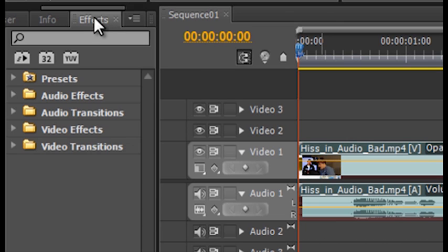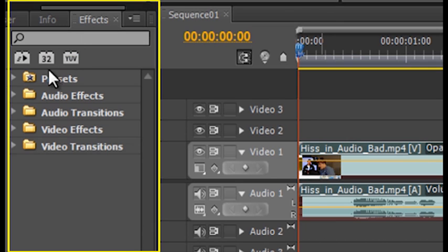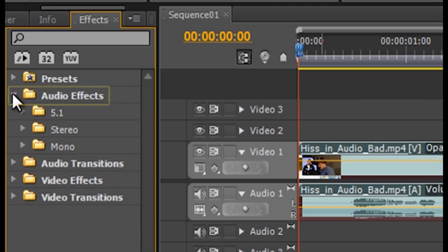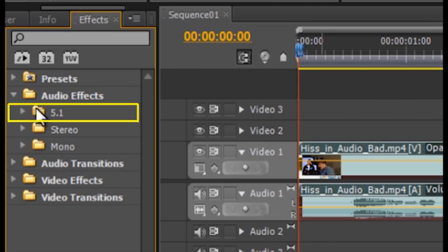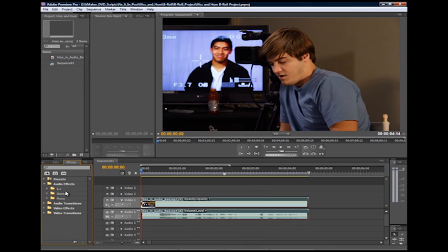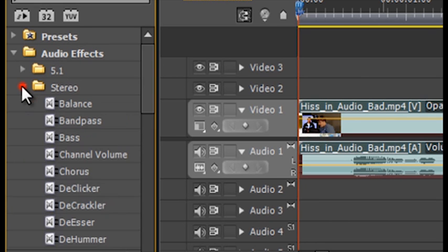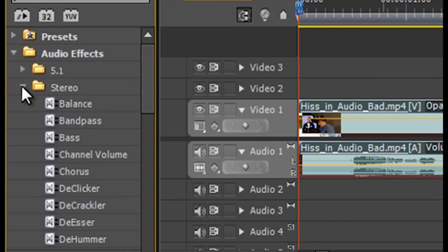To find the filters, let's go to the effects window and twirl down the audio effects folder. Here we'll see three folders entitled 5.1, stereo, and mono. Open the folder that corresponds to the type of audio you're working with. In our case, we're working with a stereo file, so we'll open the stereo folder.